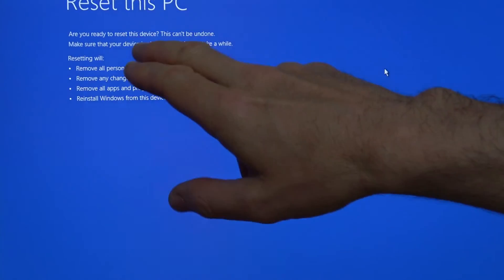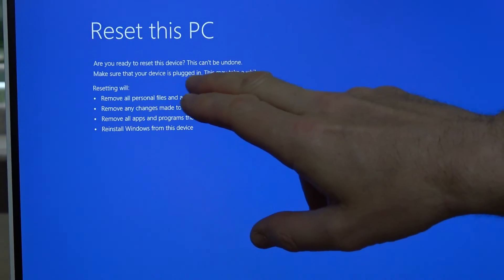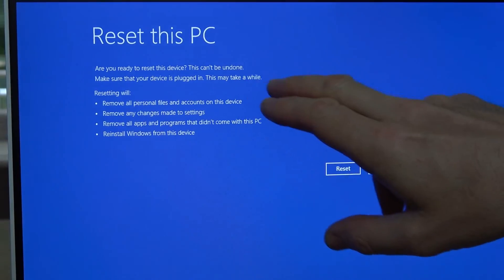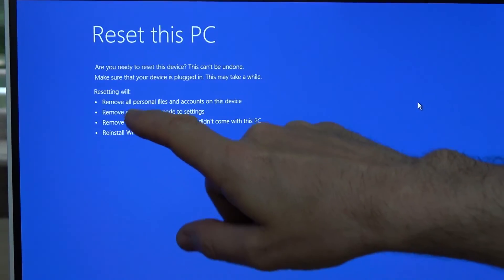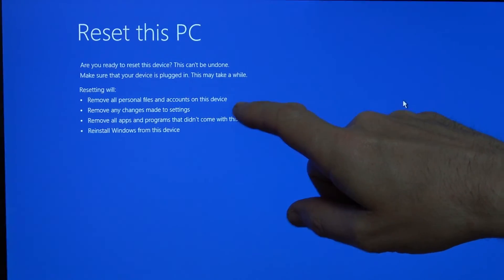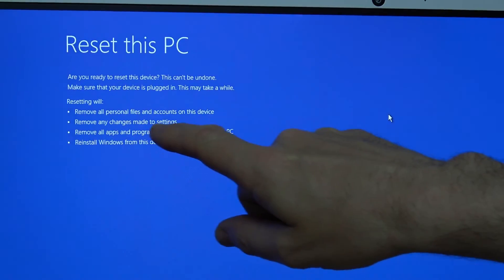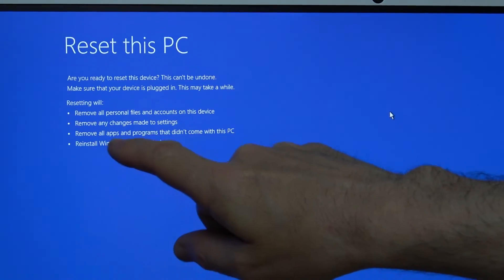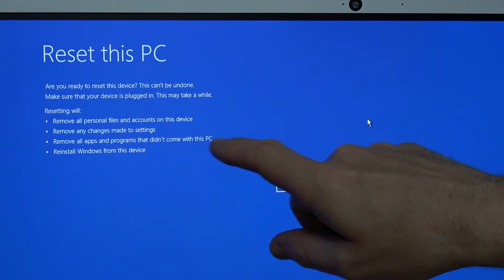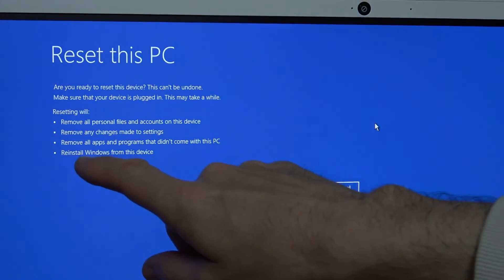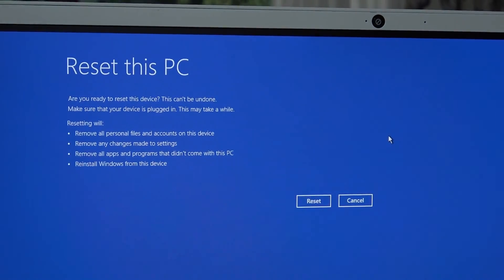Are you ready to reset this device? It can't be undone. Make sure that your device is plugged in. It may take a while. Resetting will remove all personal files and accounts on this device, remove any changes made to settings, remove all apps and programs that didn't come with this PC, and reinstall Windows from this device.